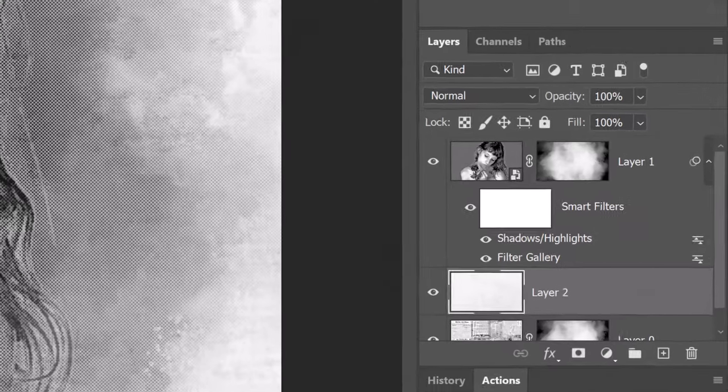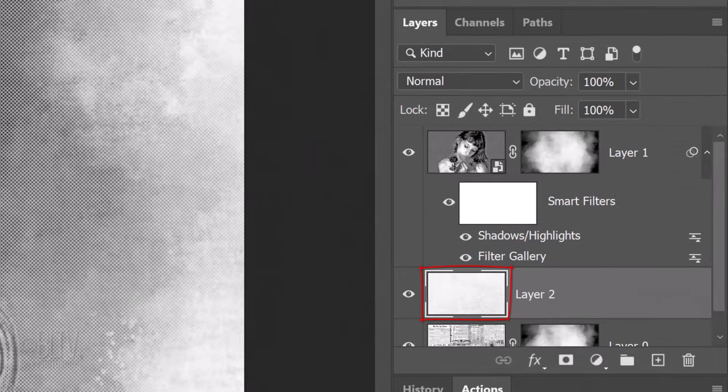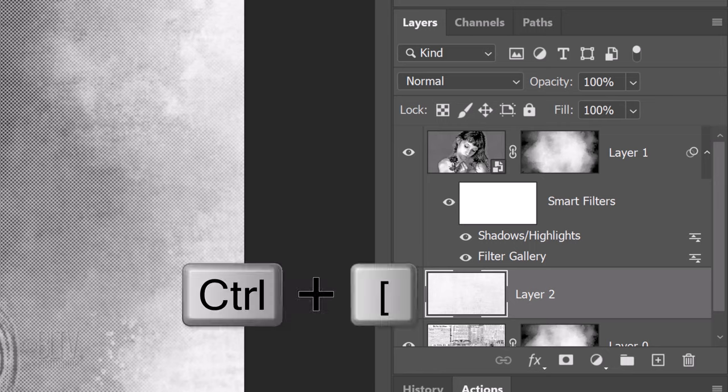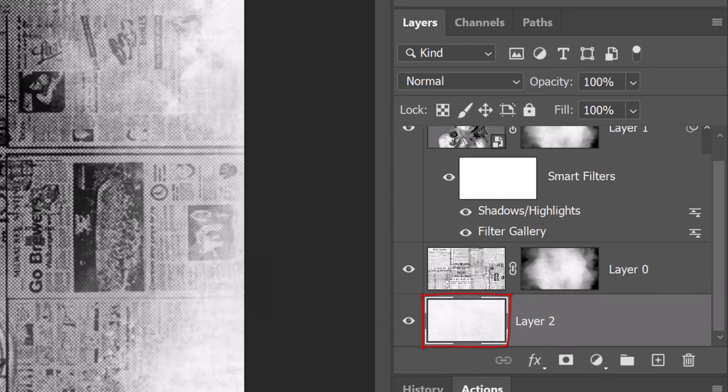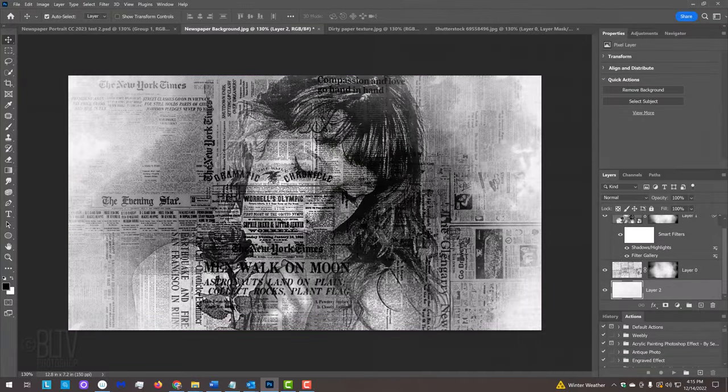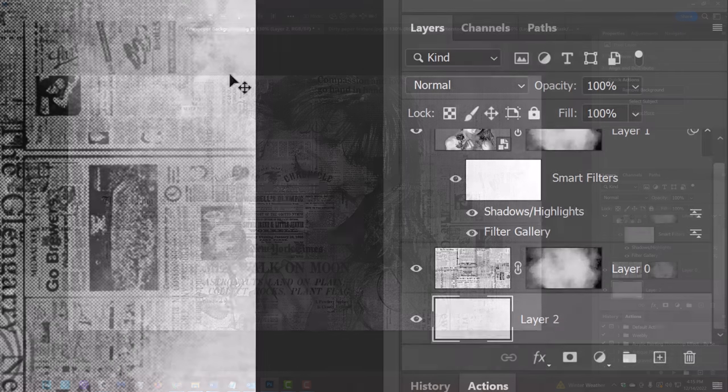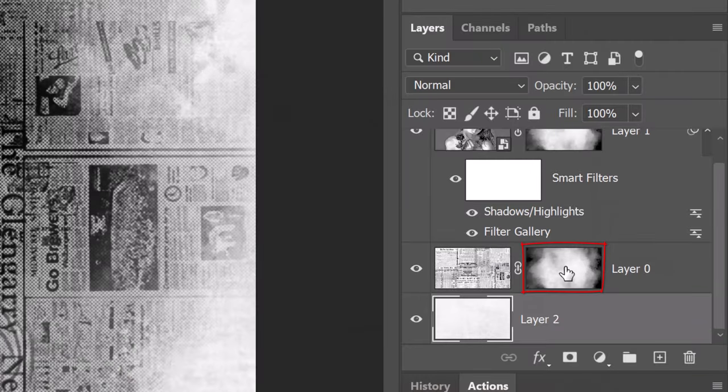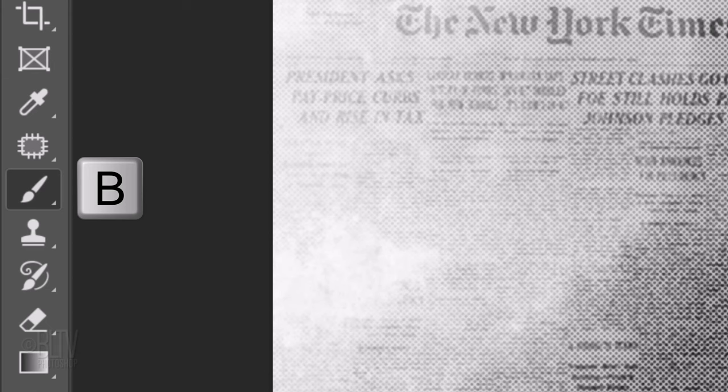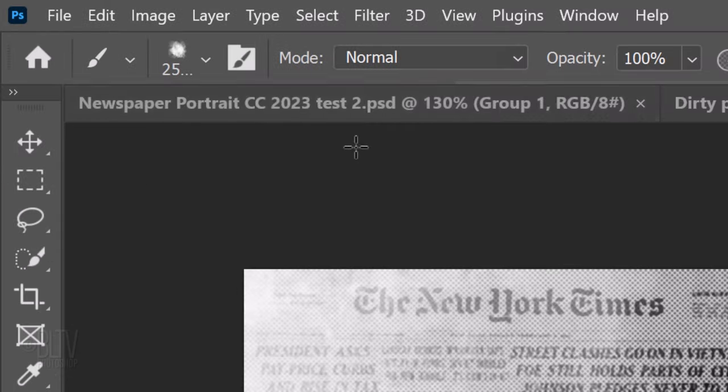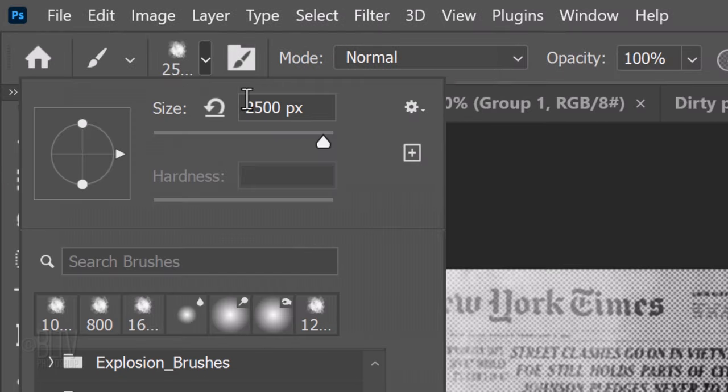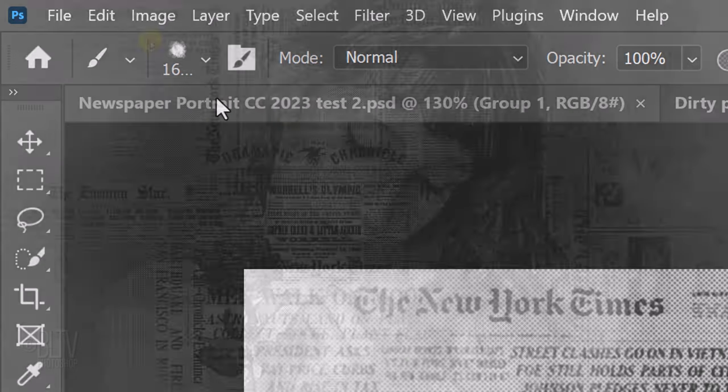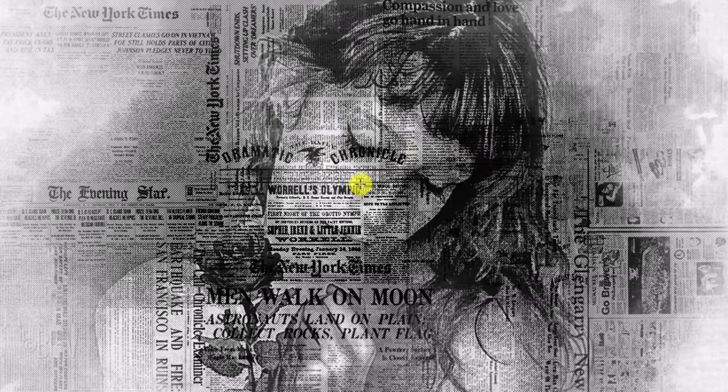We want to place this paper texture layer below the newspaper layer. We can either drag the paper texture layer down manually or we can press Ctrl or Cmd and the left bracket key on our keyboard once. Make the newspaper's layer mask active and invert your foreground and background colors. Black should be our foreground color. Press B to open back your Brush Tool and reduce its size to 1600 pixels. Go to the middle of your image and click once.